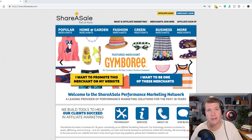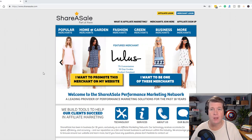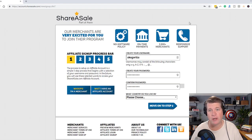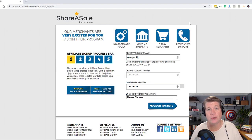So we're here at ShareASale.com. I'm going to go over to Affiliate Signup. I've already got a login, but I'm going to create a new one so I can show you.